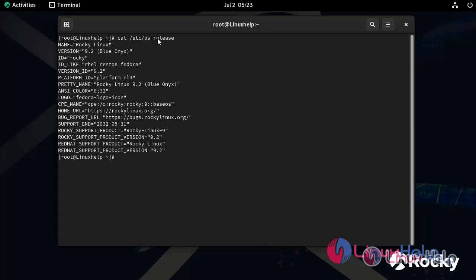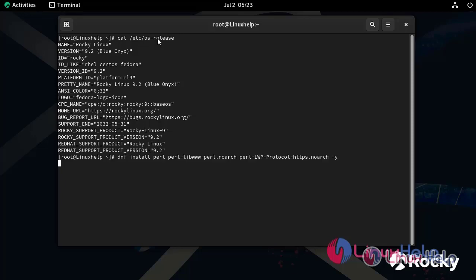Next I am going to install all required Perl modules by using the following command.